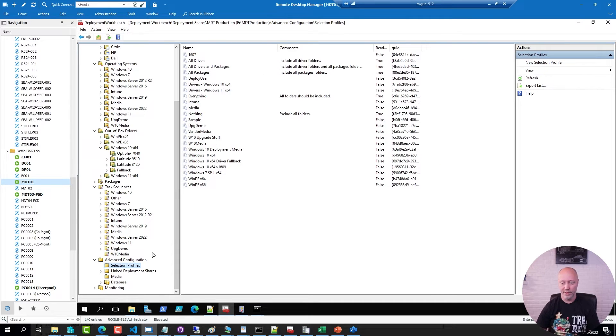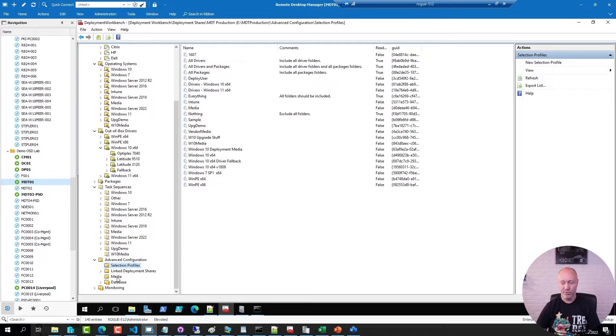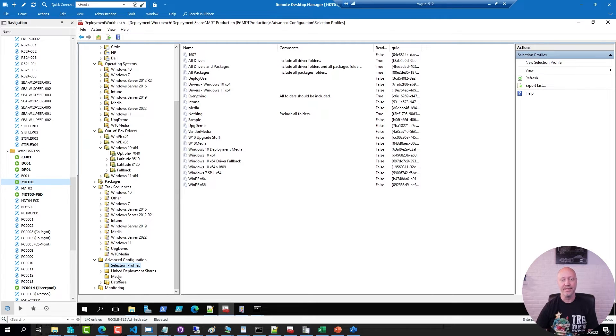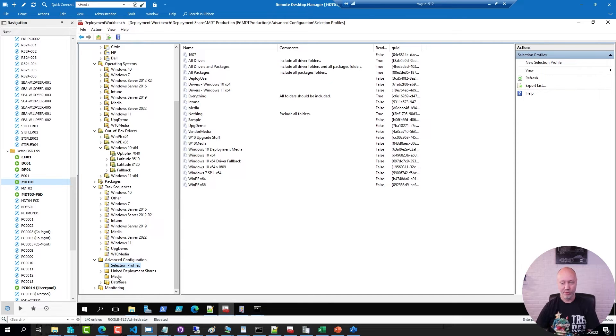Now I can go ahead and create a media. The trick when creating a media is to make absolutely sure you don't create it inside of your deployment share because that will break things. Create it somewhere else.